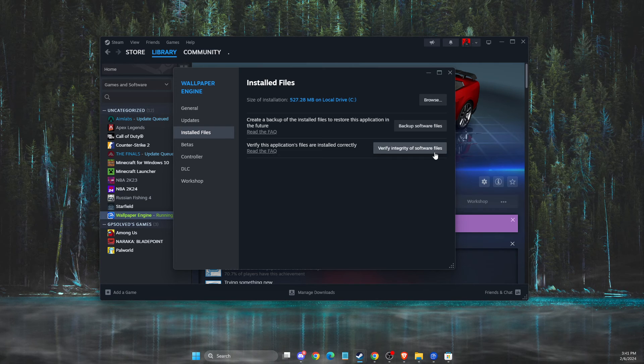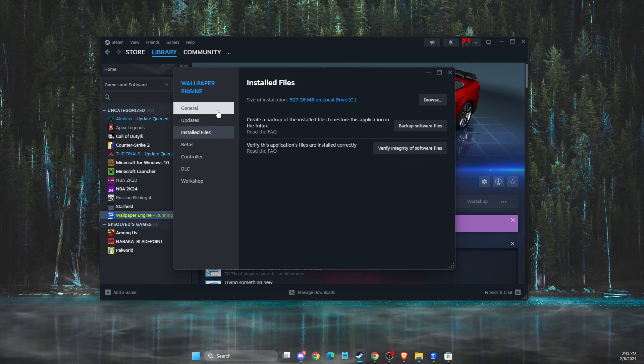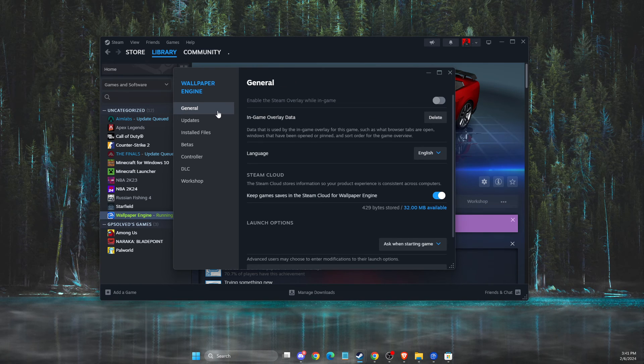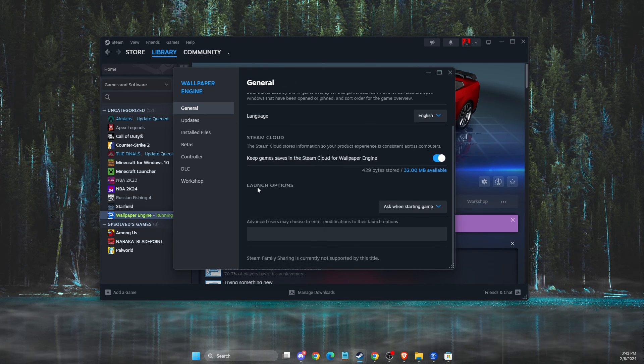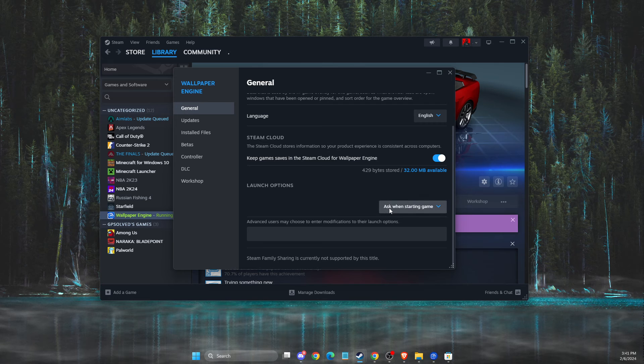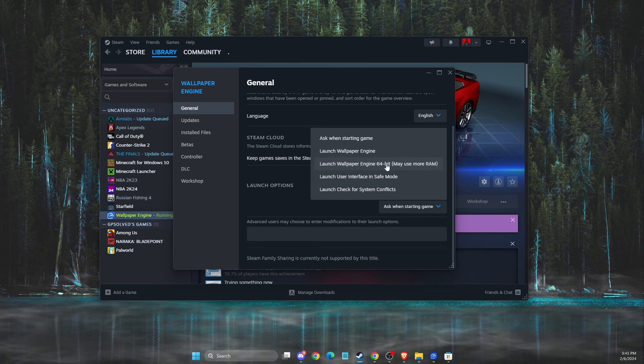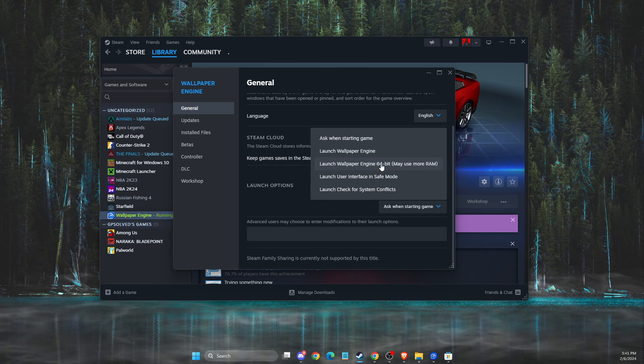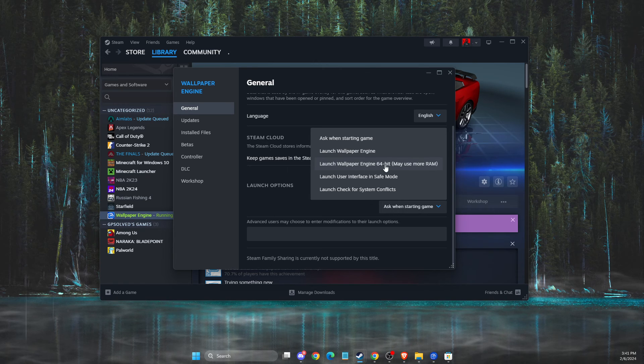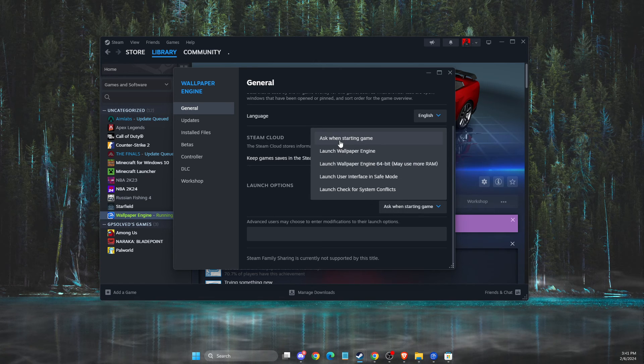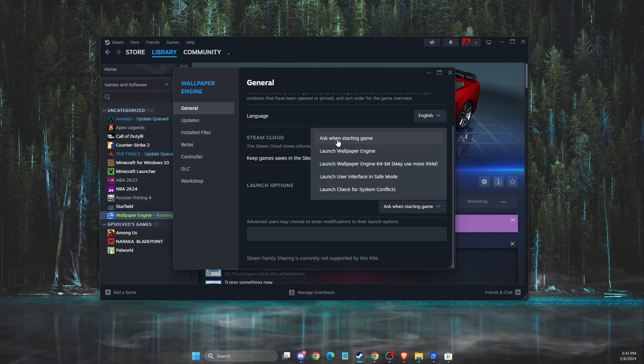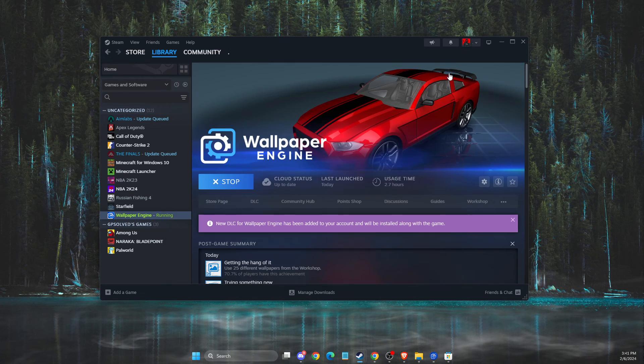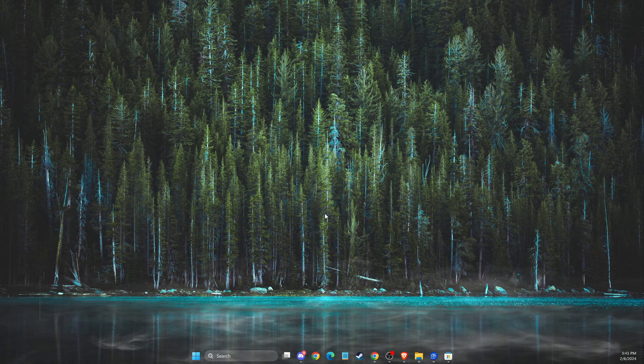And if the problem persists, what I suggest you to do here is to go to general and then here on launch options, try to use 64-bit version here. And if you have 64-bit selected, then try ask when starting the game. And if the problem persists, I will show you a few more steps.